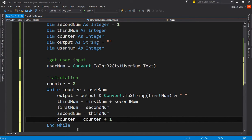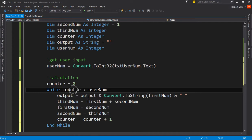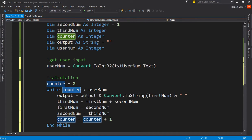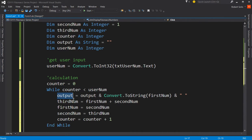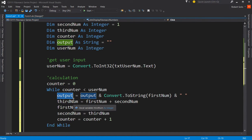Counter equals counter plus one. Or you could have said counter plus equals one, which is that shorthand notation that I shared with you in a previous lecture. Then we go back to the top. Is the counter still less than the user number? If it is, we do the output statement and all these assignment statements, and we keep on doing this over and over and over again. This output variable is going to have zero, then a zero and a one, then a zero one one, then a zero one one two, and so forth and so on. It just keeps growing.